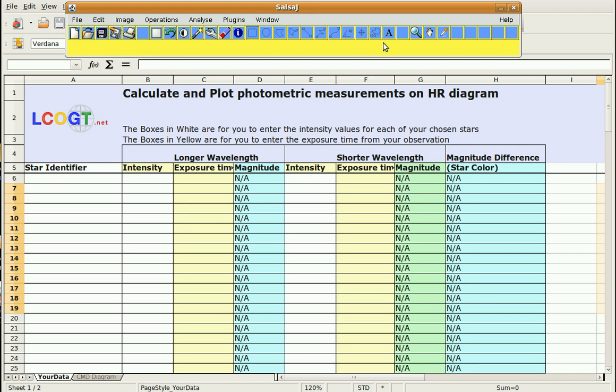What I'm going to show you in this part is how to use Salsa-J to do photometry for an open cluster once you've already chosen a radius.